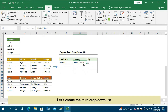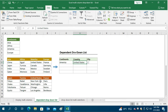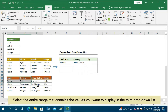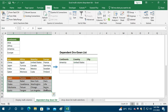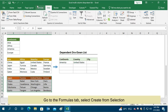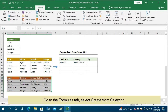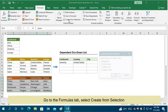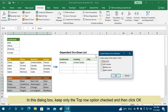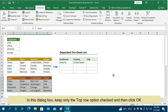Let's create the third drop-down list. Select the entire range that contains the values you want to display in the third drop-down list. Go to the Formulas tab, select Create from Selection. In the dialog box, keep only the Top Row option checked and then click OK.